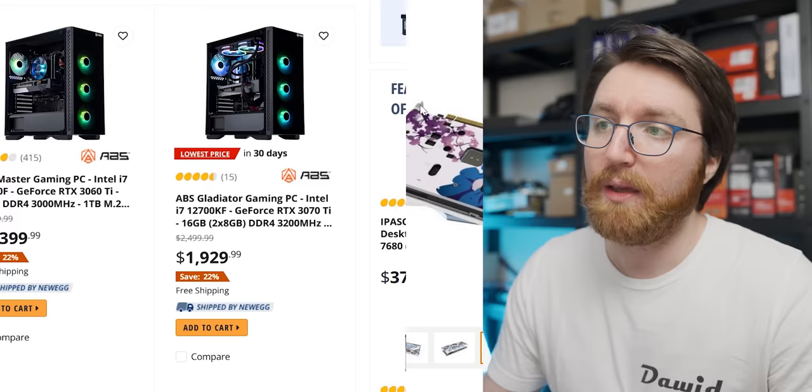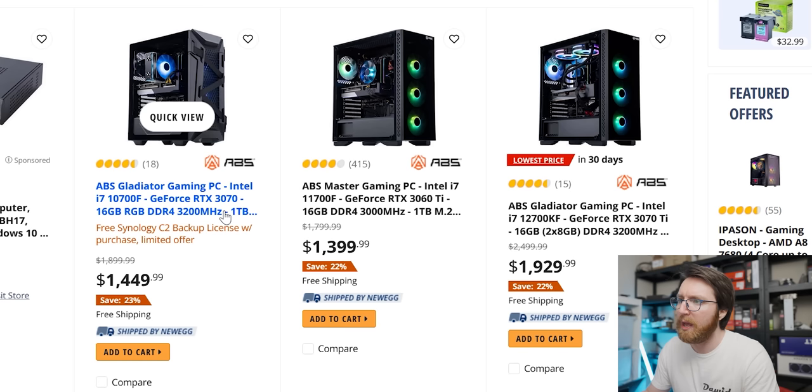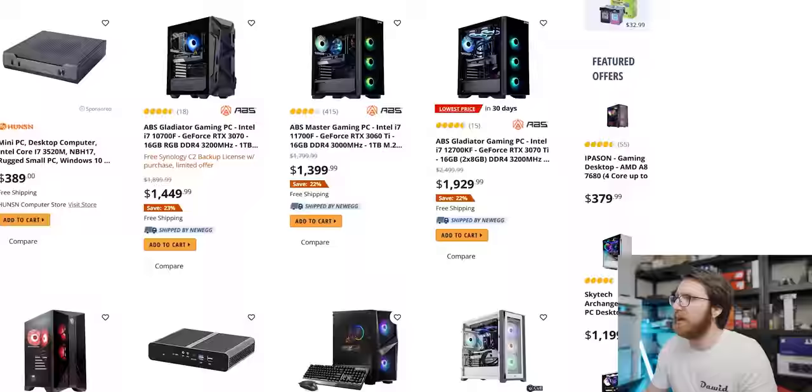Here you're getting a 10700F, which is a two generation old CPU at this point. It's not a terrible CPU - you're getting eight cores and 16 threads - but it is an older CPU and an RTX 3070, which is decent, for about $1,500. These PCs seem like they're a better deal than the ones on Amazon, but I don't know if these prices are really getting me too hot and bothered.